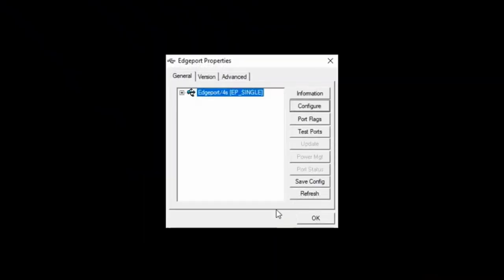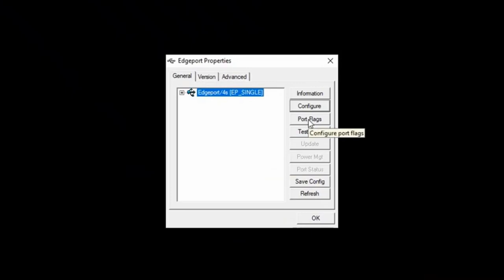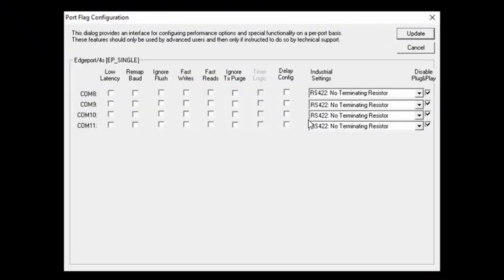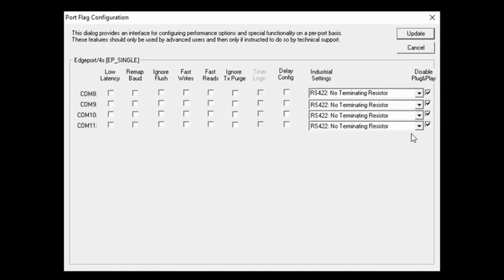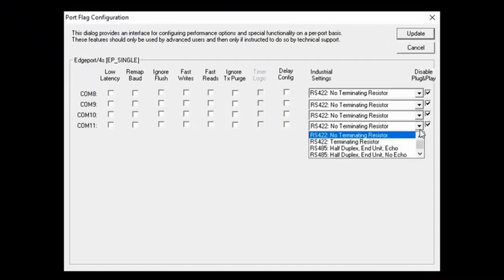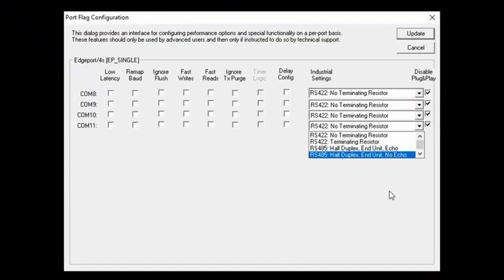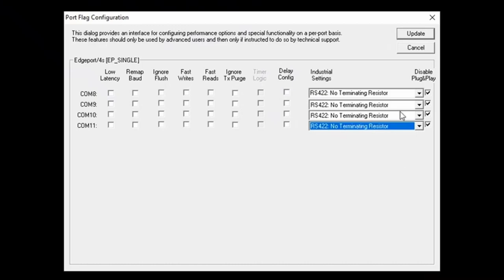You select OK. Then you have the port flags. Here, we need to have RS422, no terminating resistor. If for some reason you have one of these others selected, you need to change all 4 of these and make sure this is correct. Once you have them all changed, you click update and then you move on to the next step.